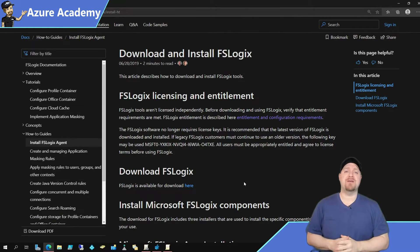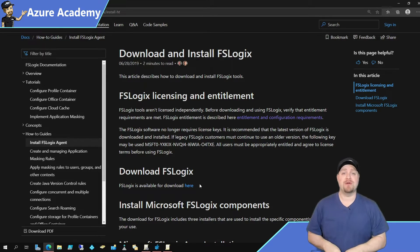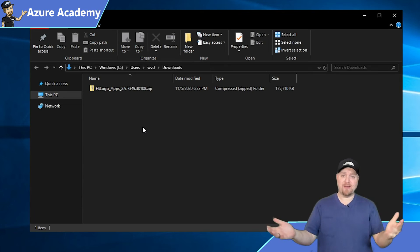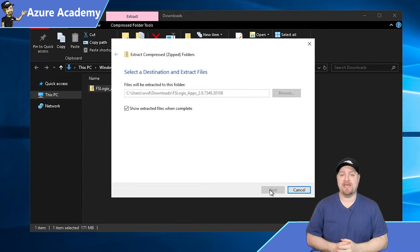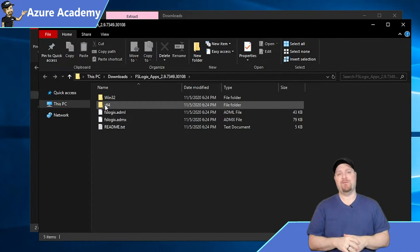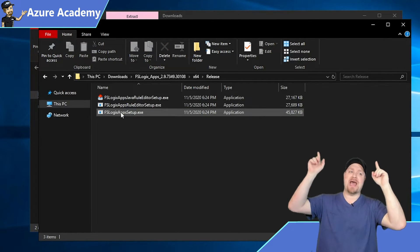We'll show the installation in two ways — the manual and the scripted way, because everything in the cloud should be automated. We've gone out to the FSLogix web page and here is the download link, which will be linked in the video description. You download the package, unzip the contents, go into the x64 folder, then into Release, and run the FSLogix app setup.